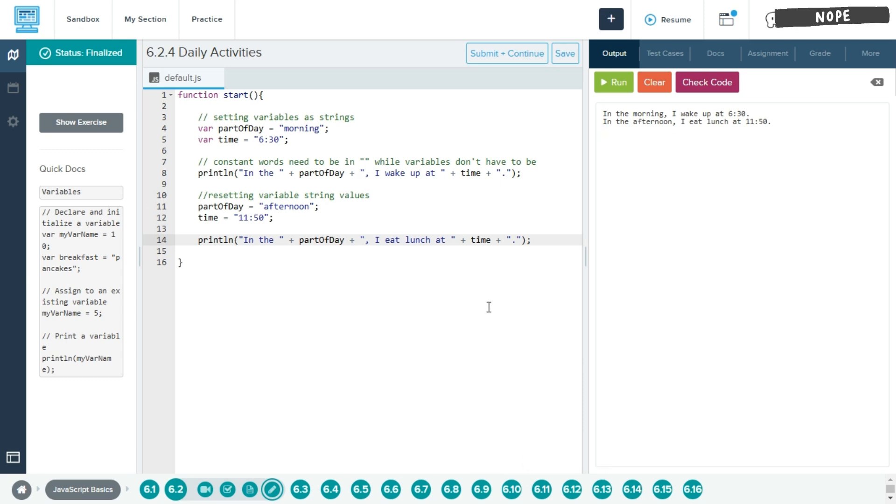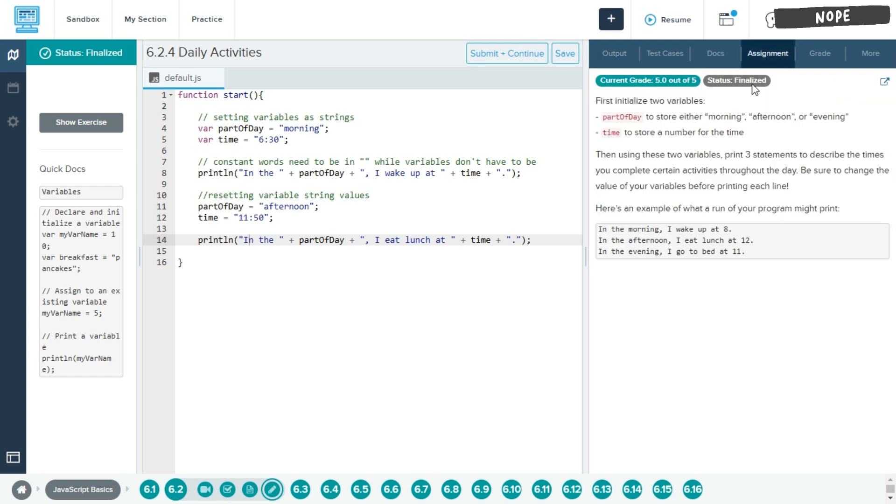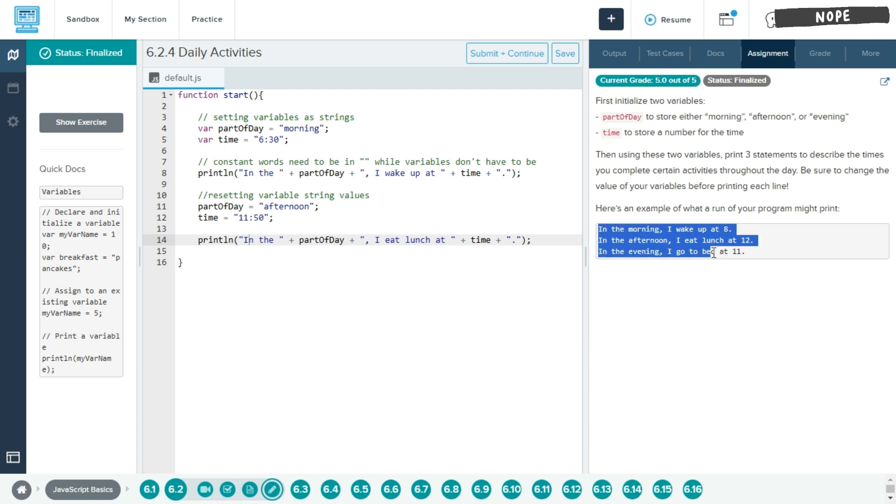All right, so this is our second lesson, 6.2.4 Daily Activities. So in this assignment, we want to create three different sentences describing different actions that we'll do at varying times.